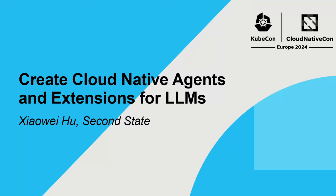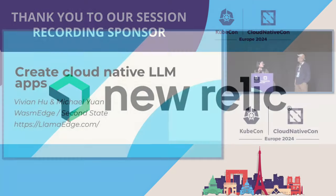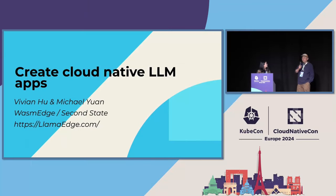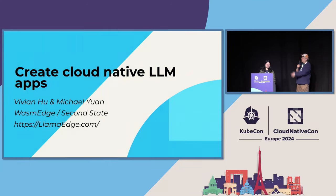Hello, everyone. Welcome to my session. My name is Vivian, and I'm one of the maintainers of the CNCF WasmEdge project. Hello, everyone. My name is Michael Yuan, and I'm also the maintainer of the WasmEdge project.